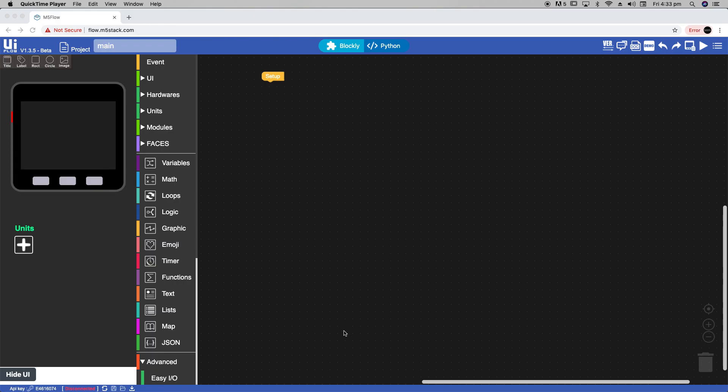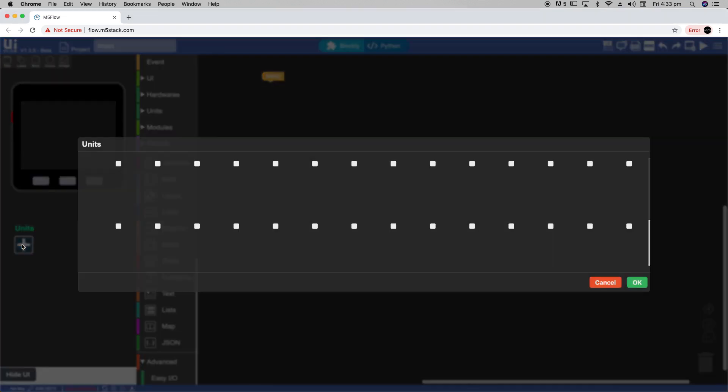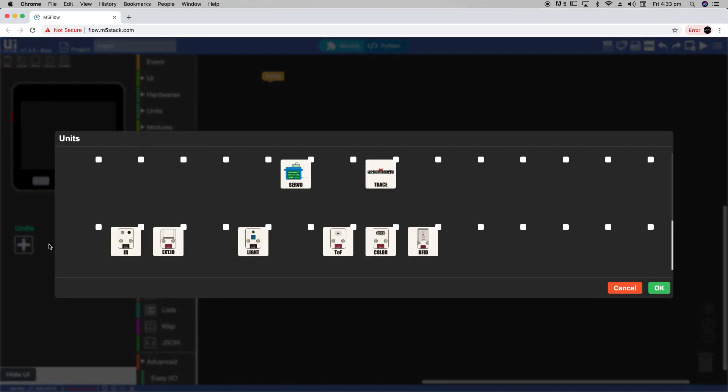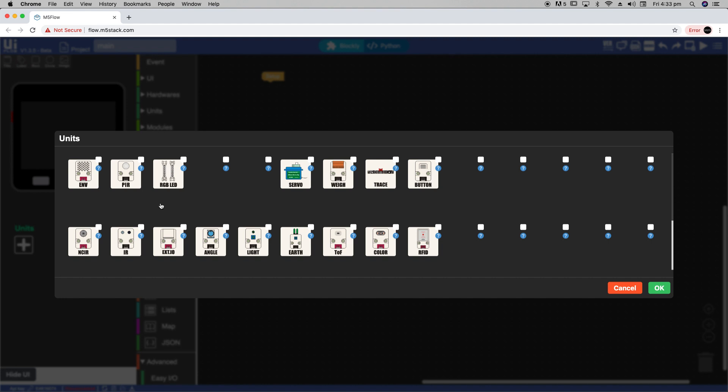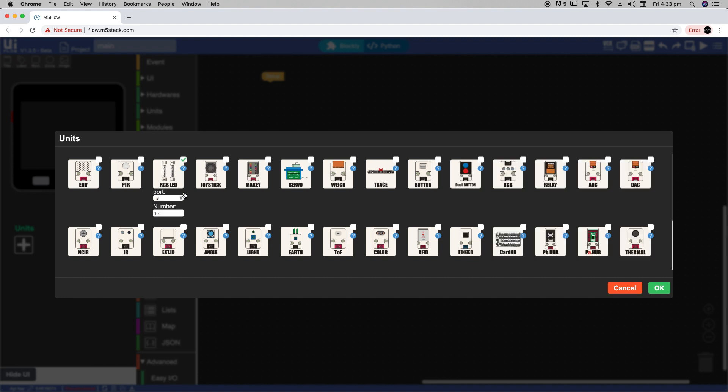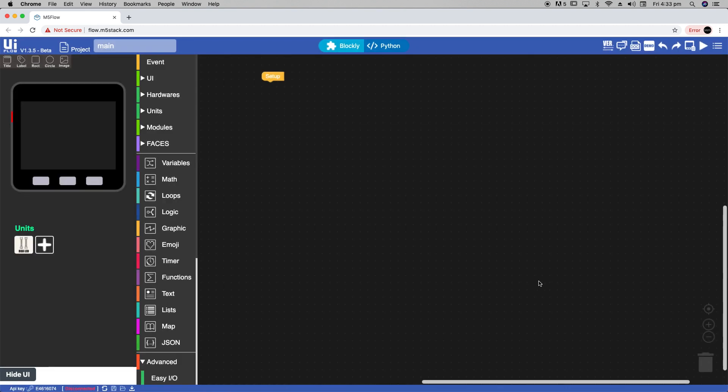Let's get started in programming this device in UIFlow. RGB LEDs, sometimes known as NeoPixels, are a unit. Let's go into the Units tab and add some RGB LEDs. We'll choose port A and make sure we add 192 LEDs in the dropdown list.